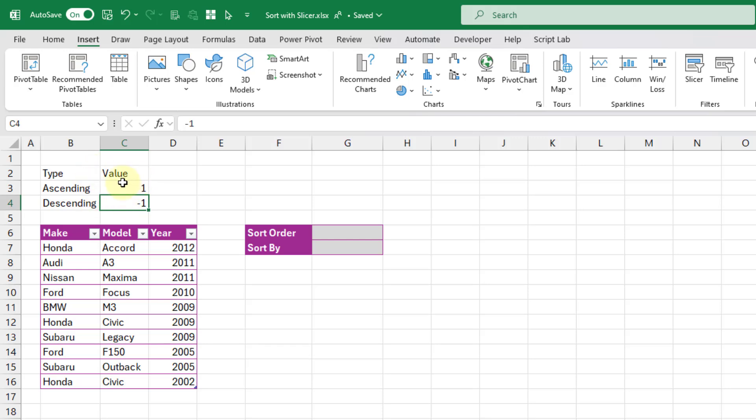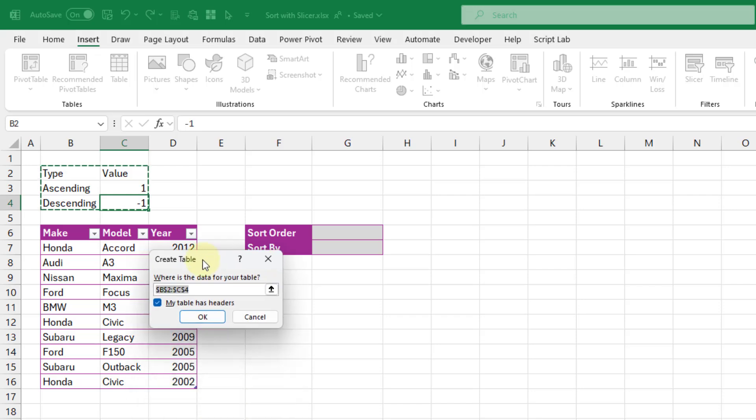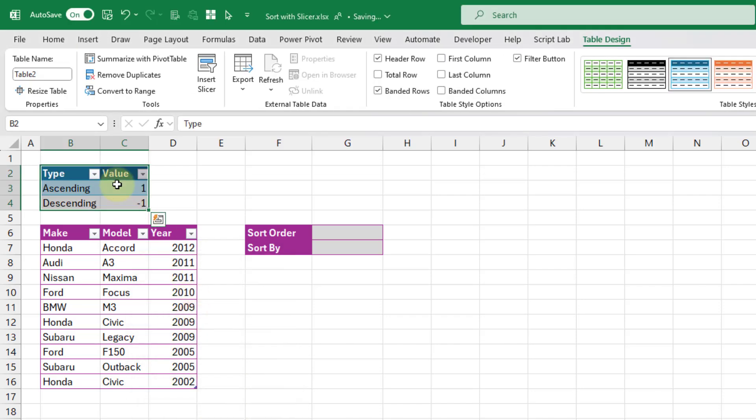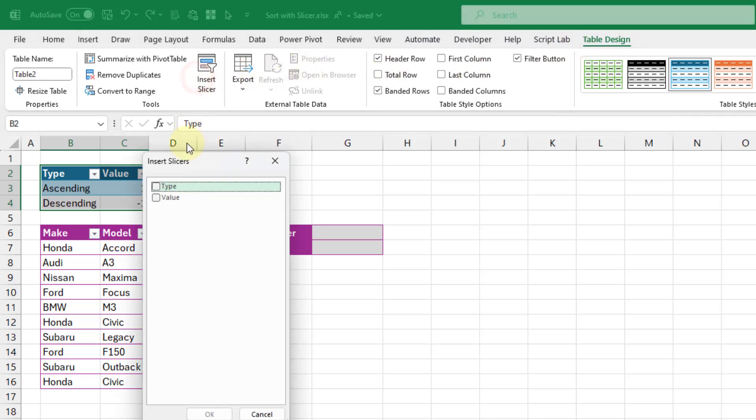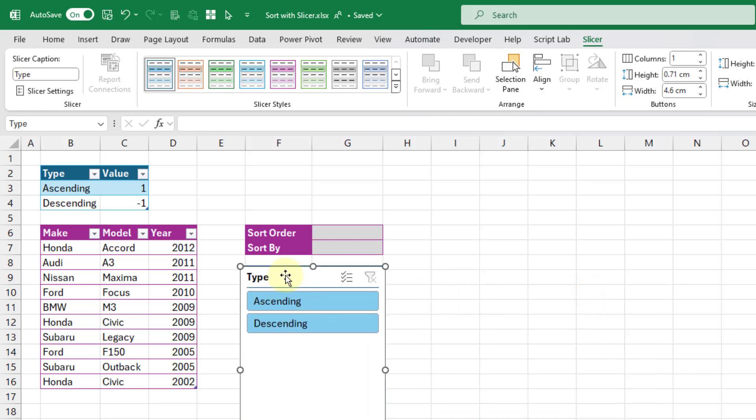Now of course we're going to turn these values into a table. Let's click on the table button in the insert tab. Our table has headers, so we're going to leave that checked, press OK, and we've got a table here. Now because we have a table, we can add a slicer. We'll go up to the table design tab and select insert slicer. The slicer we want to use is the type, press OK, and that way we're going to get options of ascending and descending in our slicer.